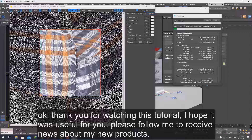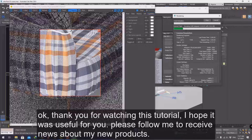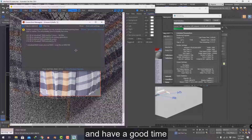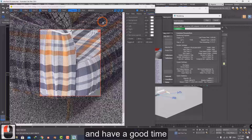Thank you for watching this tutorial. I hope it was useful for you. Please follow me to receive news about my new products, and have a good time.